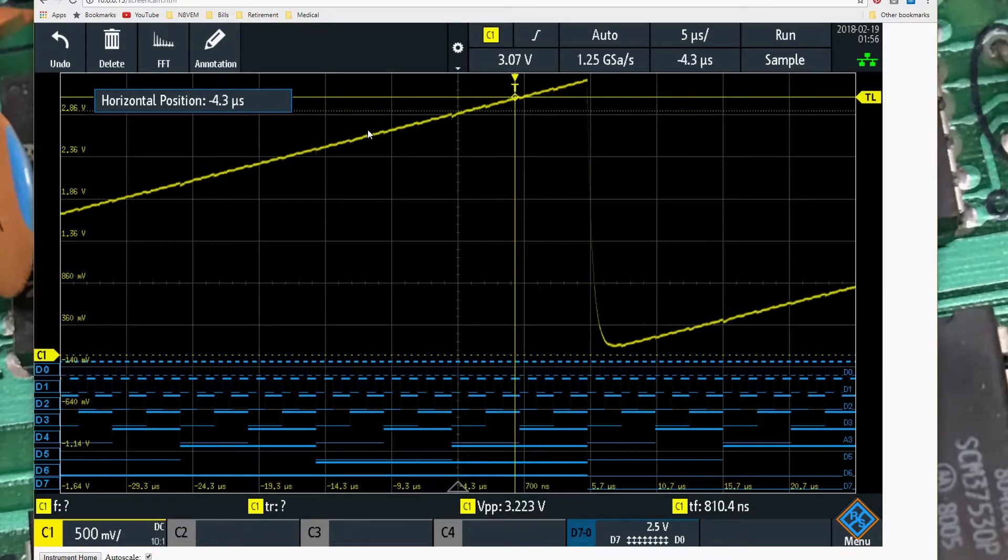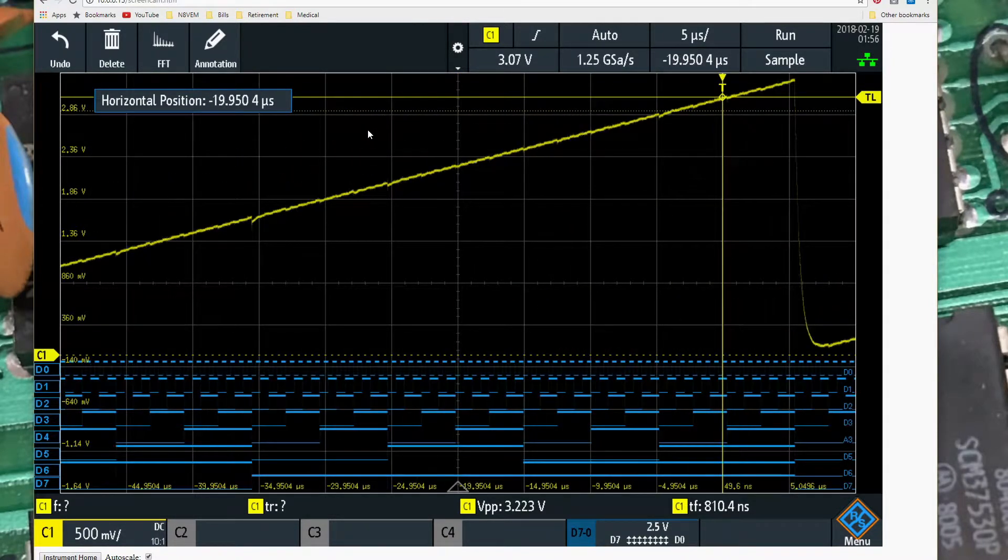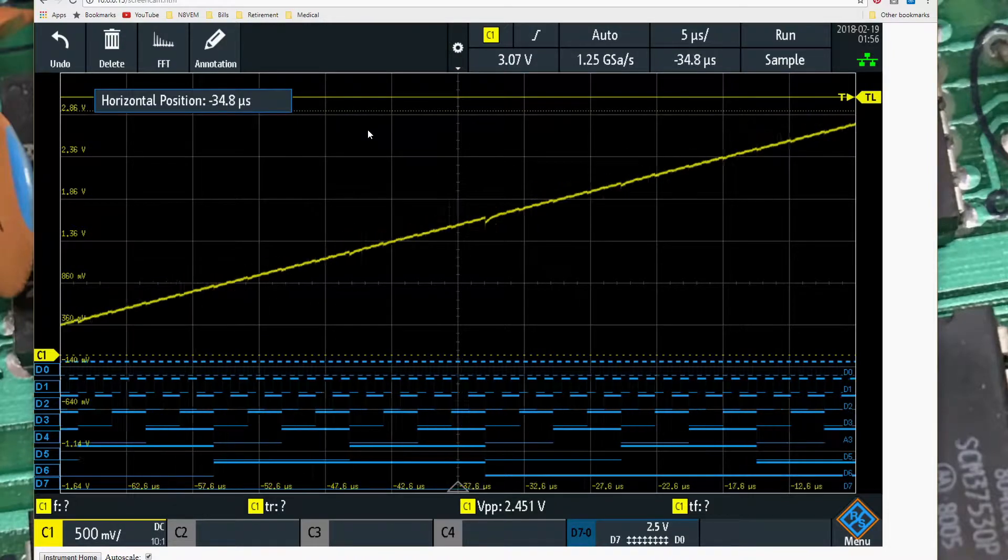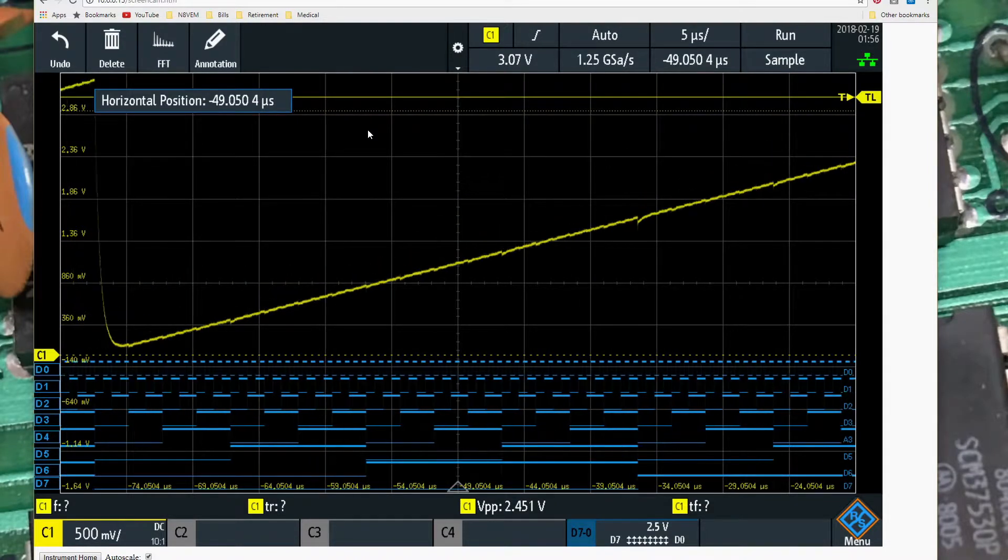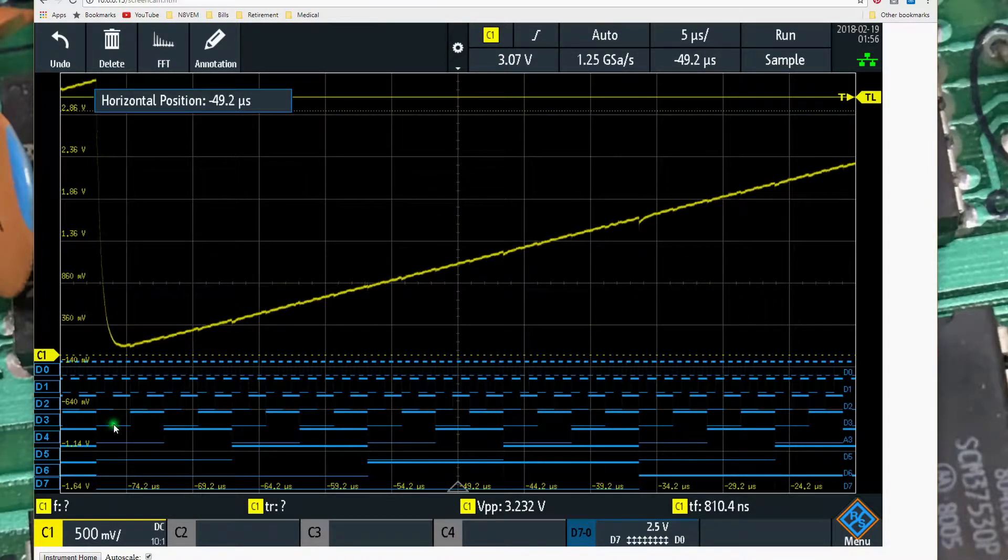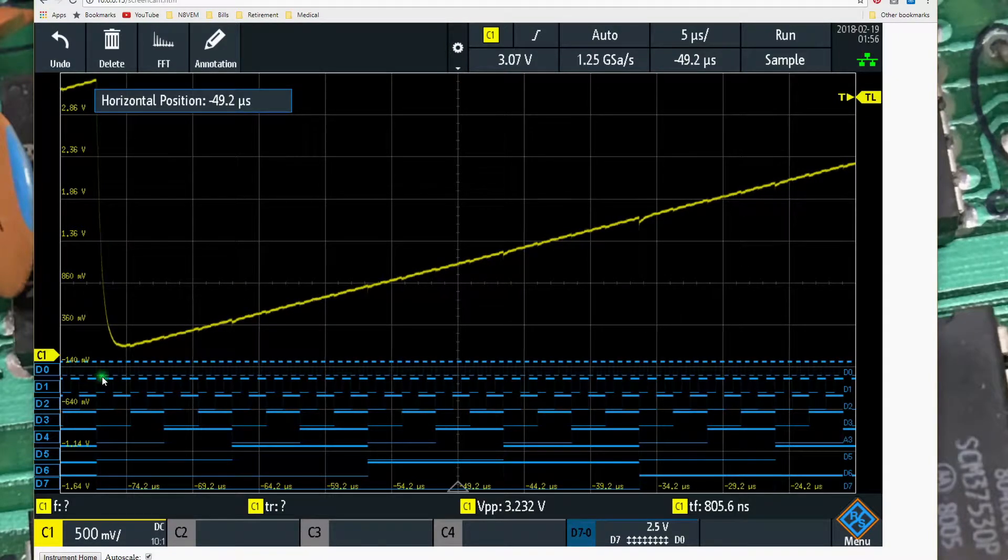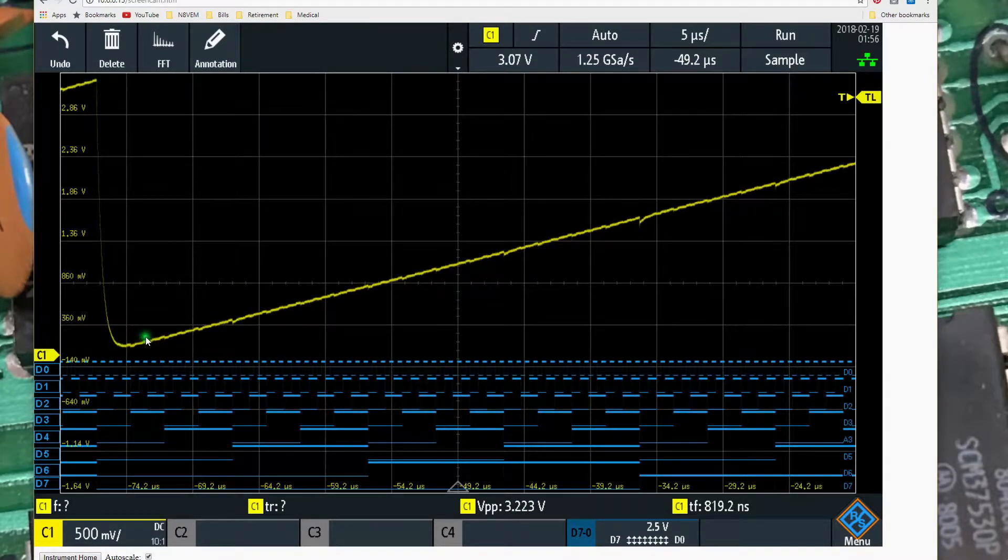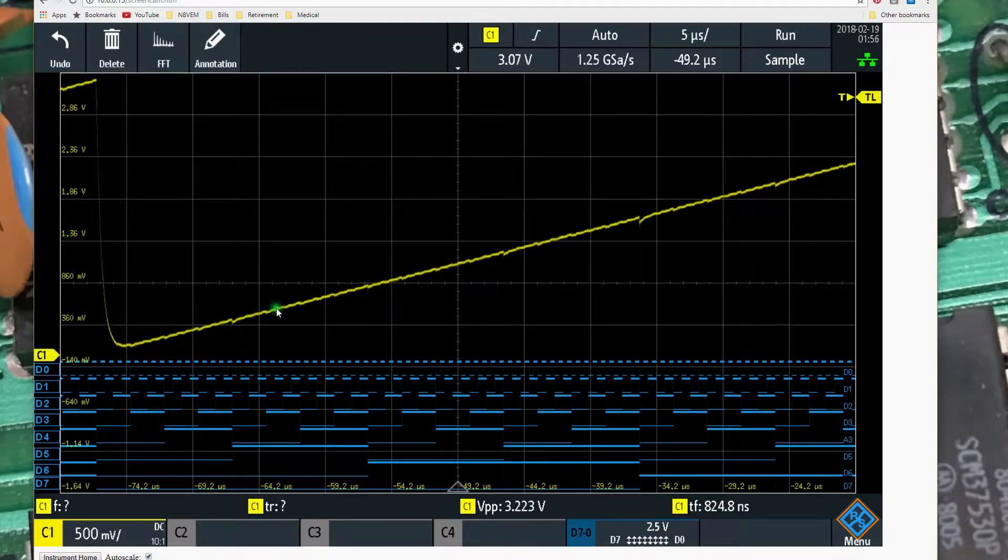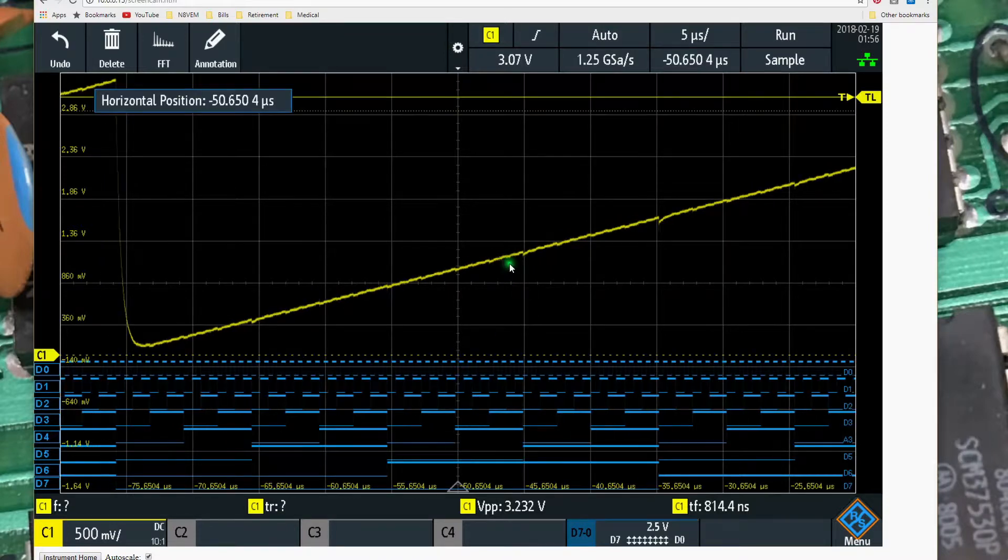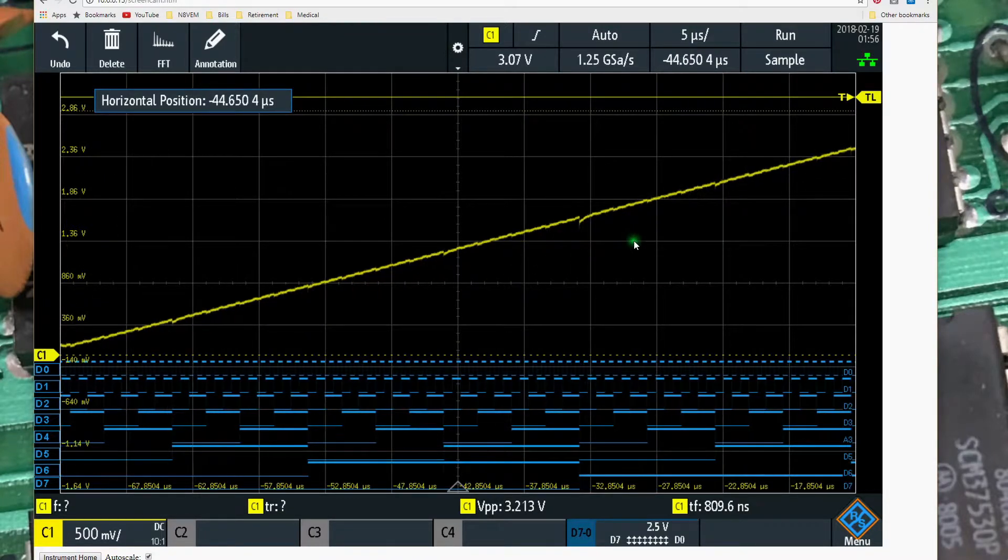If we shift along here to where this begins, we can see where they all go negative here. And then as we start to count up, it'll start to swing back up. And, of course, as the binary count increases, the output of the R2R network increases.